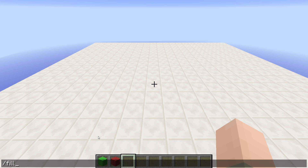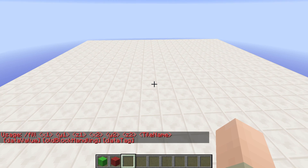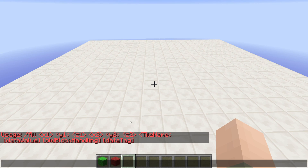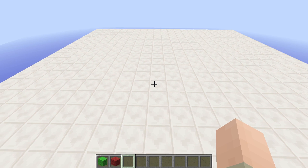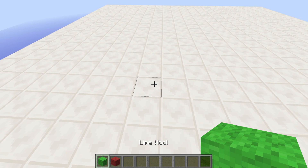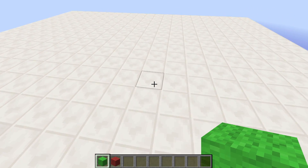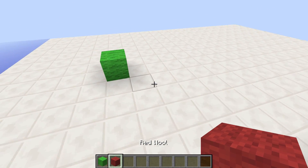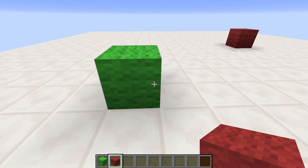If we just type in slash fill we can take a look at the syntax of the command. What we can see first is that we need two sets of coordinates to give the command. There's a bunch of other stuff I'll come back to later, but this first line is the most important one for us right now. The easiest way of filling an area is to just mark where you want to fill stuff — I'll fill the area in between those two blocks here.